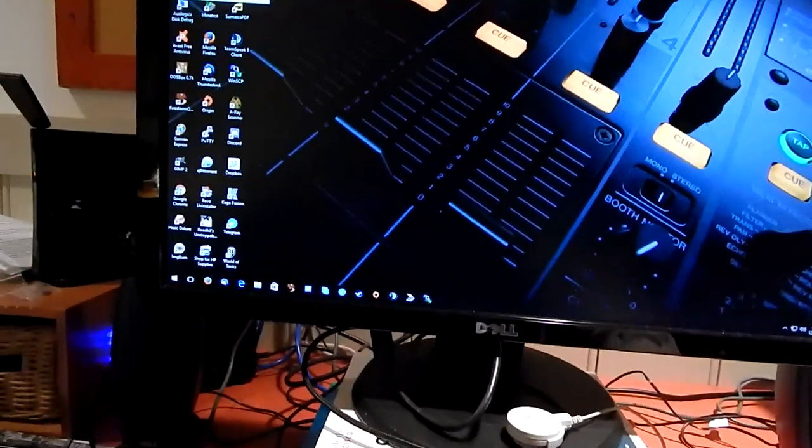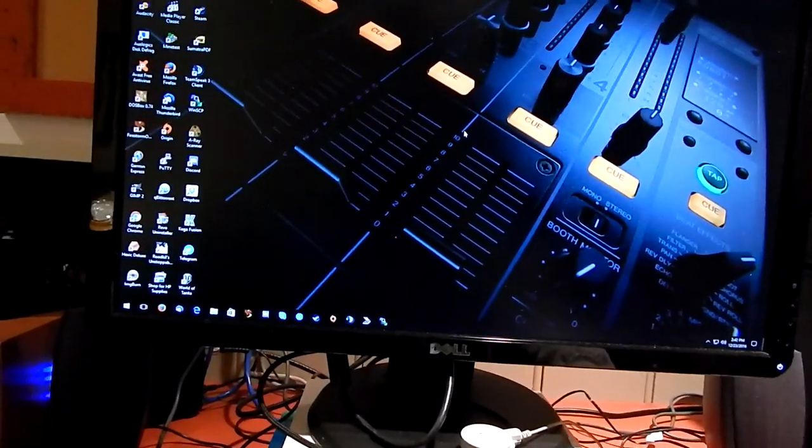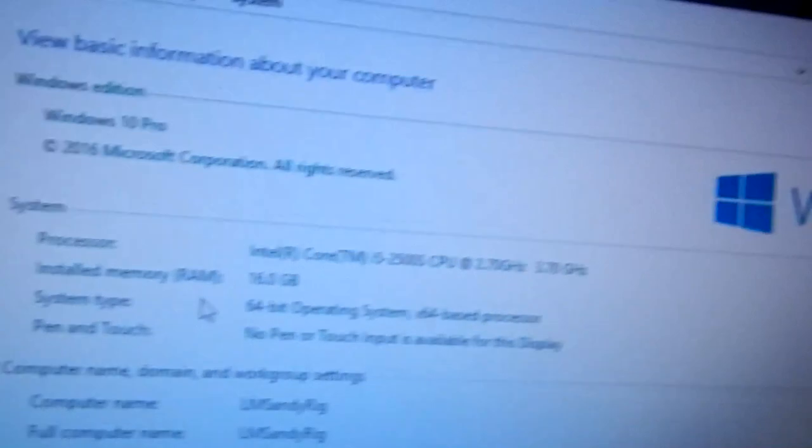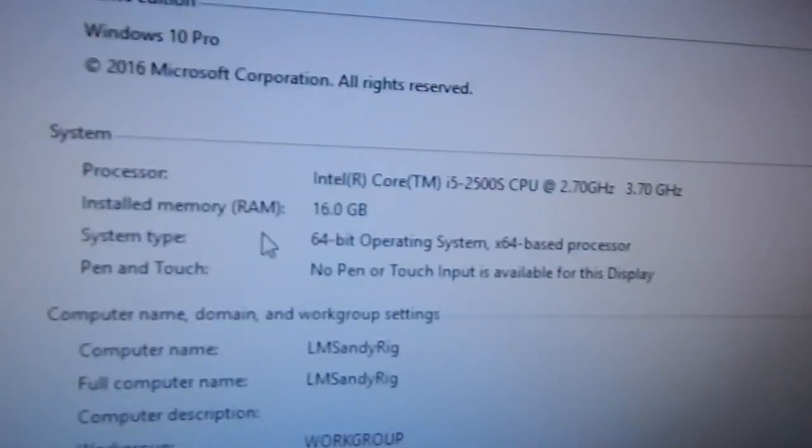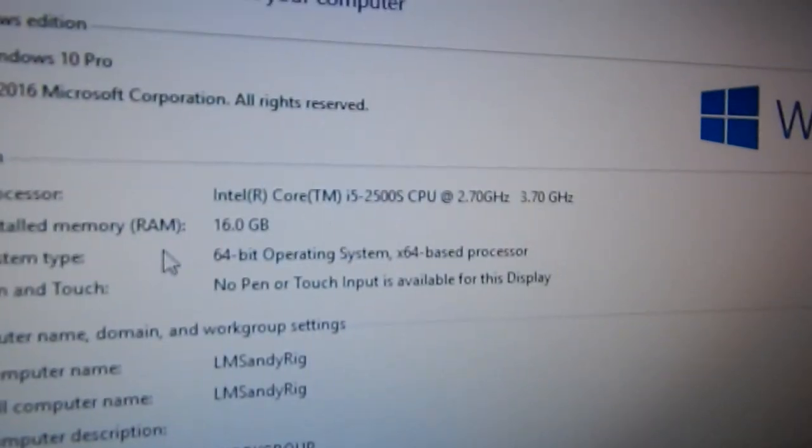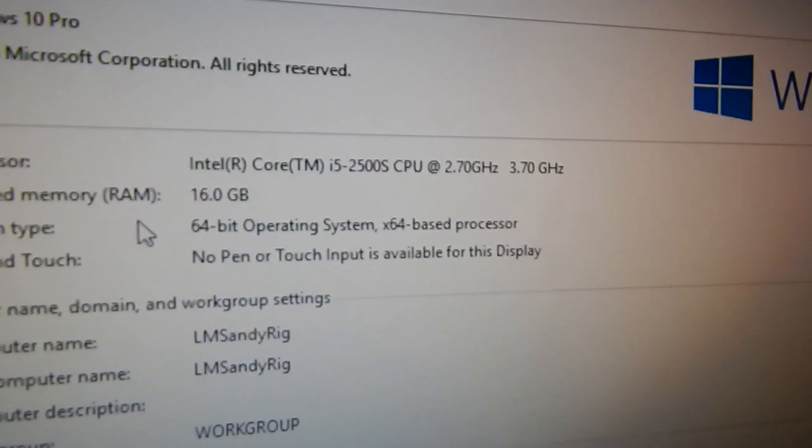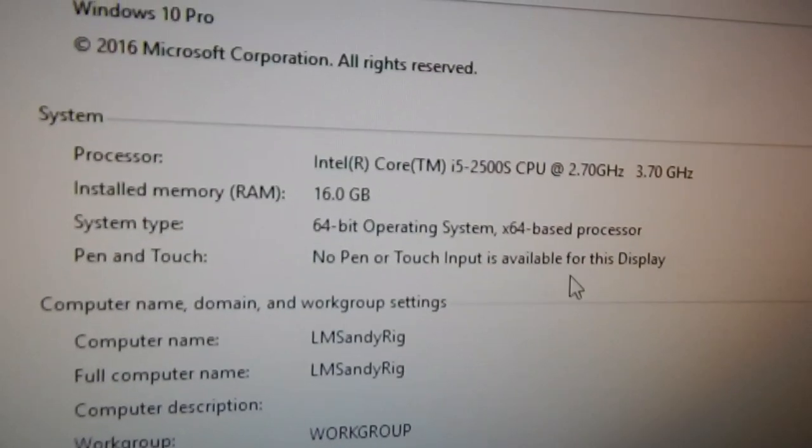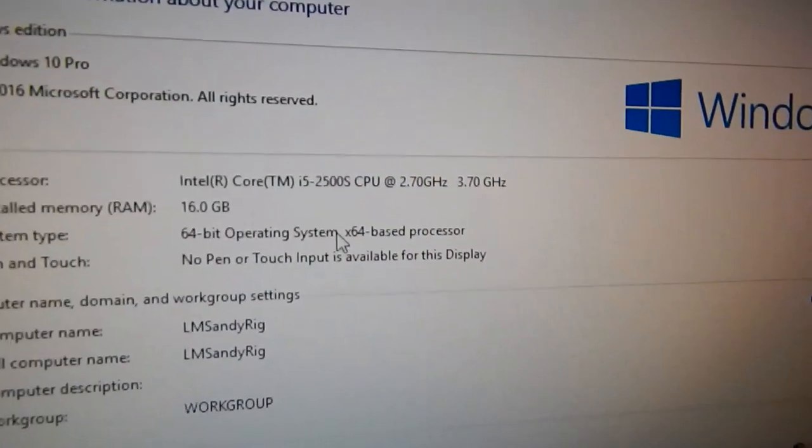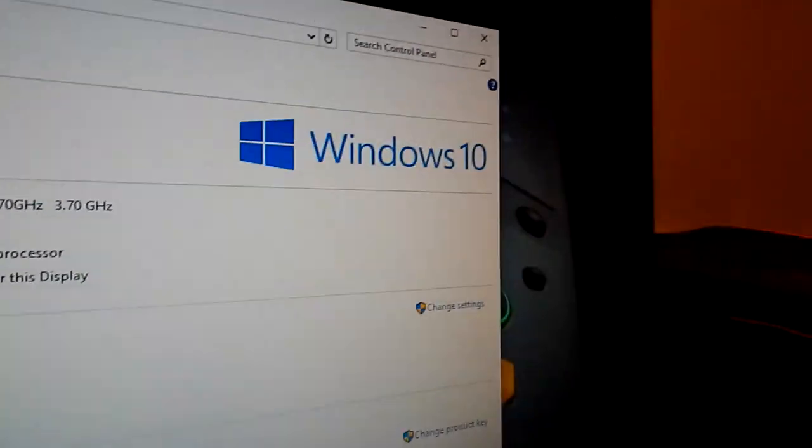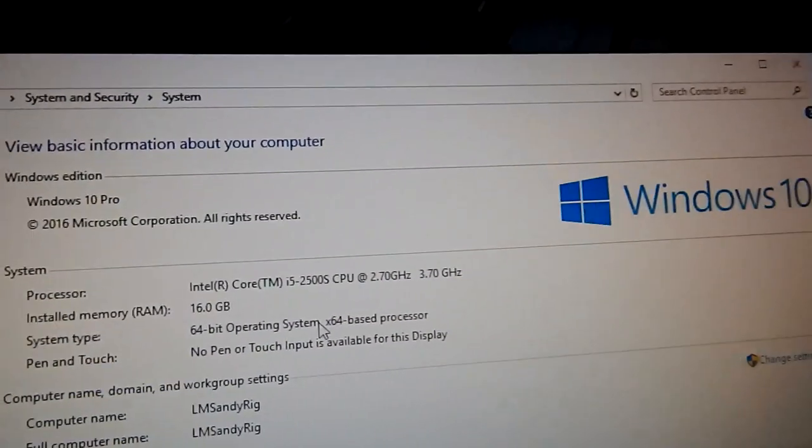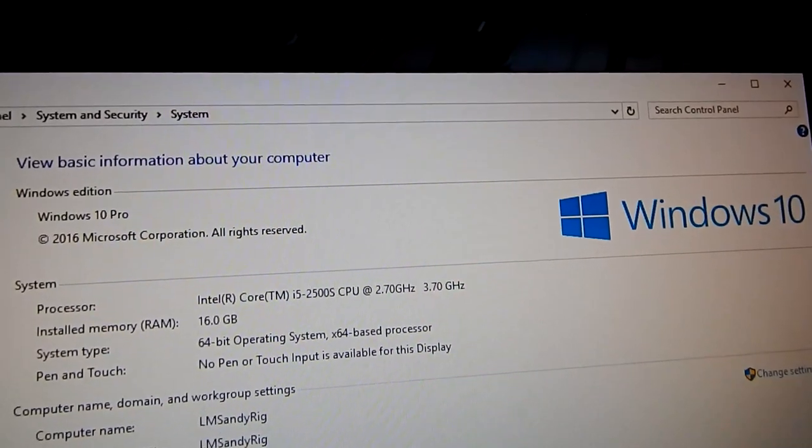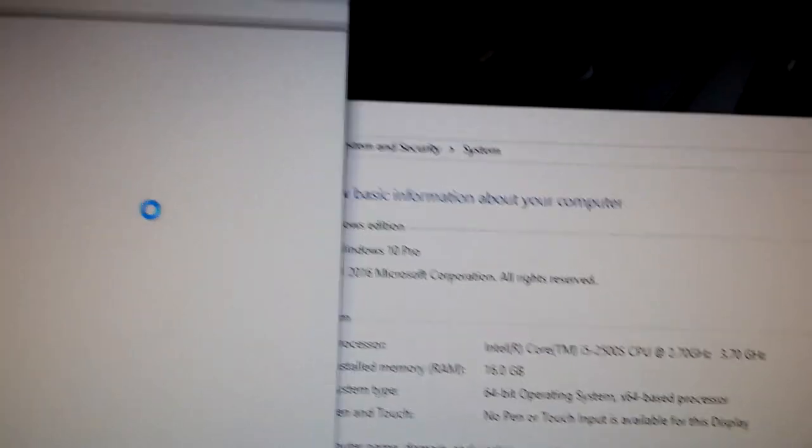So this computer, let's take a look at it. As you can see, it's running Windows 10, the newer build of it. There's your CPU, it is the Core i5-2500S. 16 gigs of RAM, it's running 64-bit Windows 10 of course. Yeah, there you go, it's Windows 10 Pro by the way, so that's always nice. Let's go into Device Manager just to show you what I have in here.